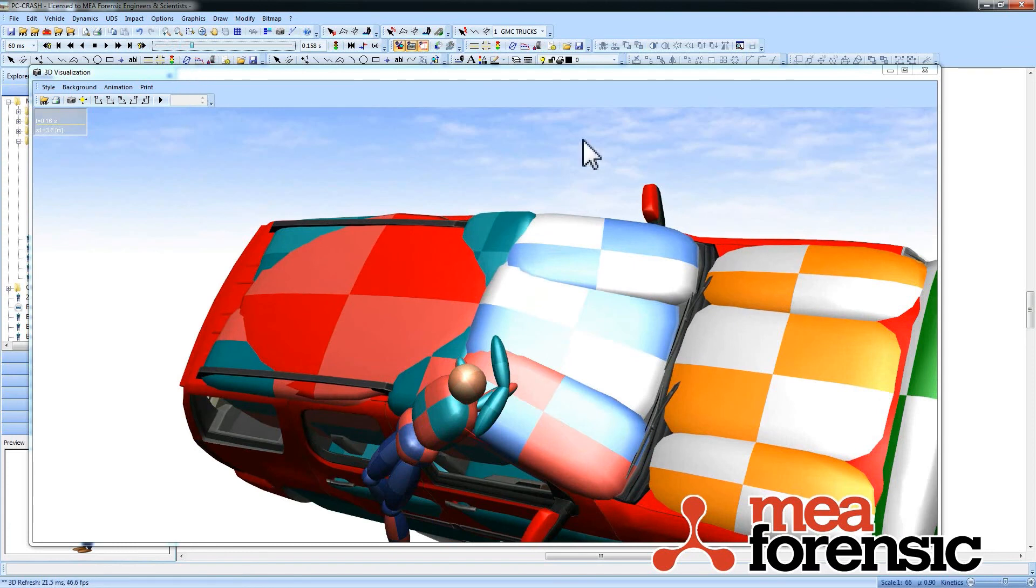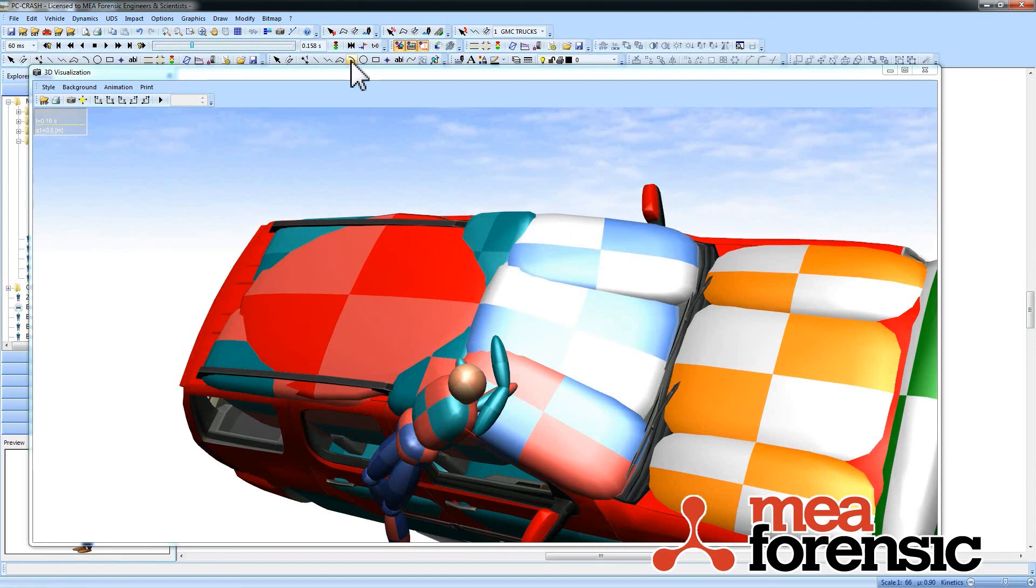So that opens up a whole bunch of new possibilities for analysis. That's the multi-body vehicle shapes in PC Crash 9.2.